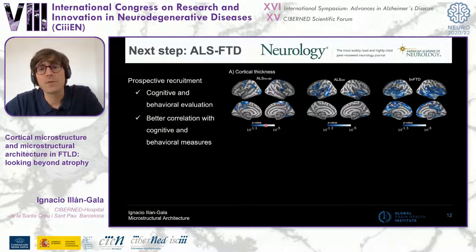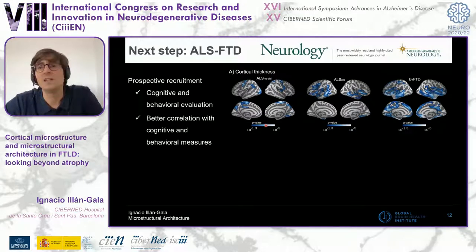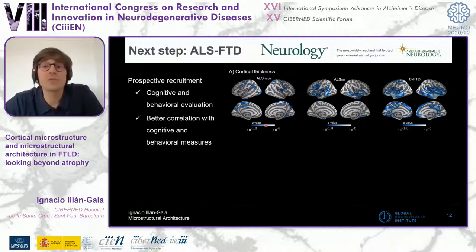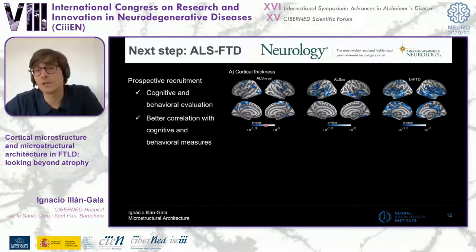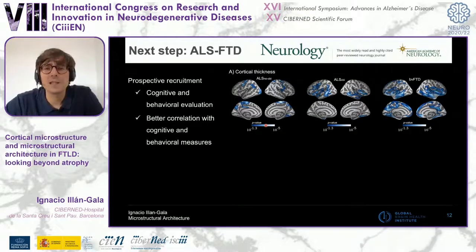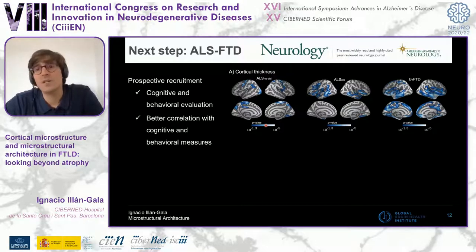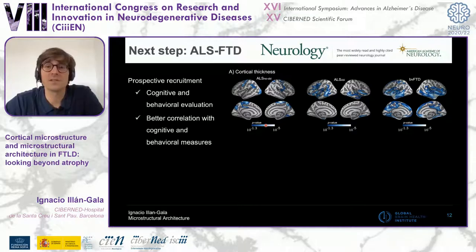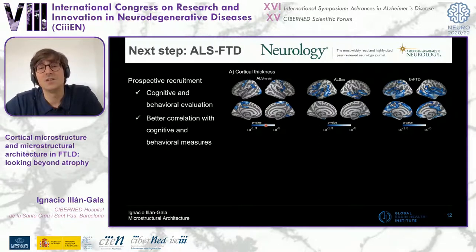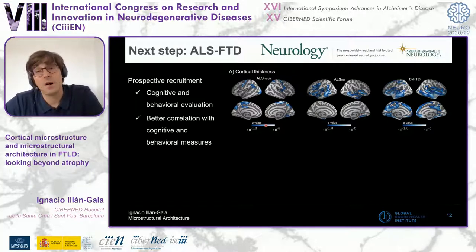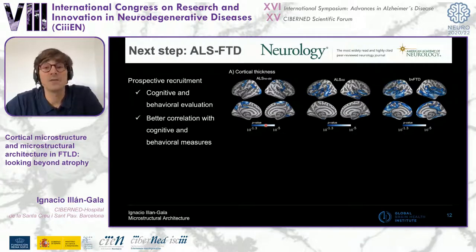In a follow-up paper, I also investigated these metrics in the ALS — amyotrophic lateral sclerosis — frontotemporal dementia continuum. ALS and FTD represent the two ends of a clinical, genetic, and neuropathological continuum. ALS patients were once considered a pure motor disorder, but now we know up to 40% have cognitive and behavioral changes. The neural correlates of these non-motor changes are not fully clear. In this paper published in Neurology, we prospectively recruited patients across the ALS-FTD continuum.